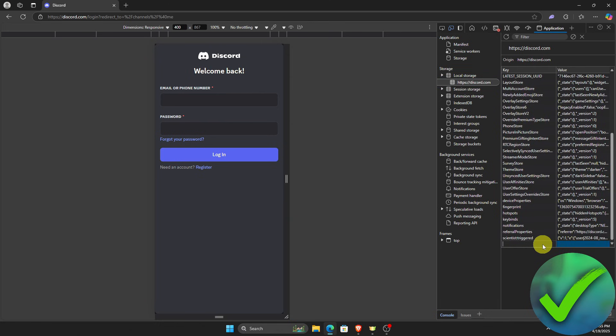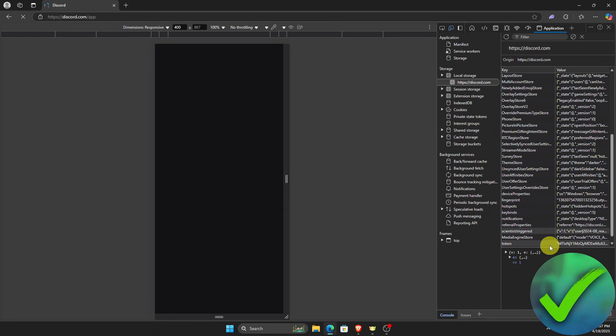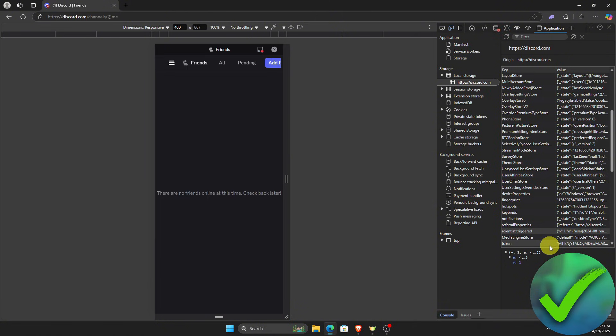Click that blank space and type 'token', then on the right side paste the text you just copied. After that, press Ctrl+R to refresh, and as you can see we have now logged in to our Discord account through the token. That is basically how to log in with a Discord token.